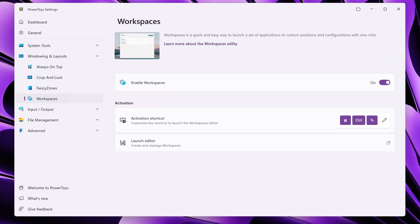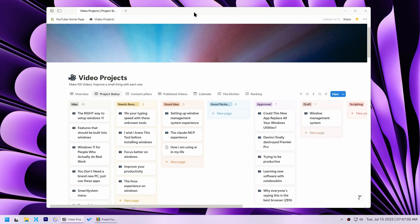I decided to use PowerToys workspaces to save and reuse specific app layouts. I plan to create three main workspaces for my most frequent tasks: scripting, editing, and productivity.